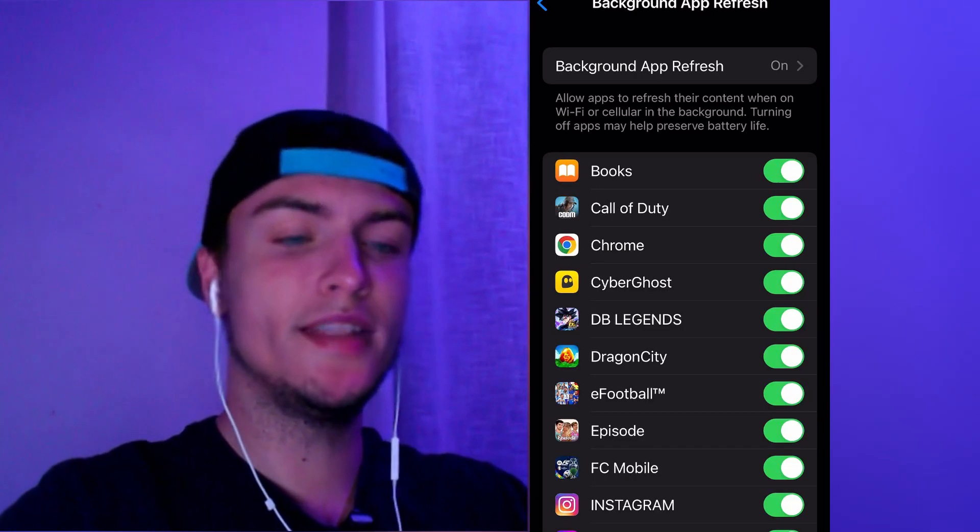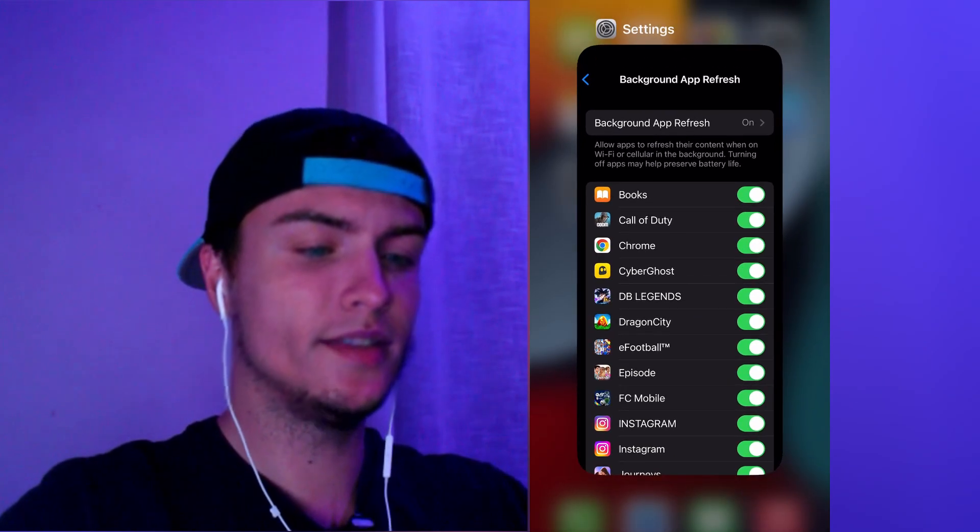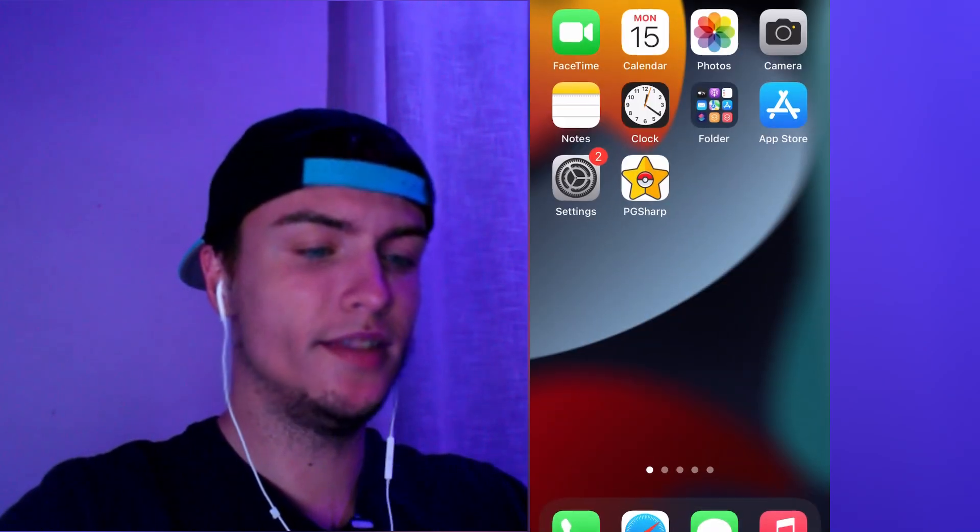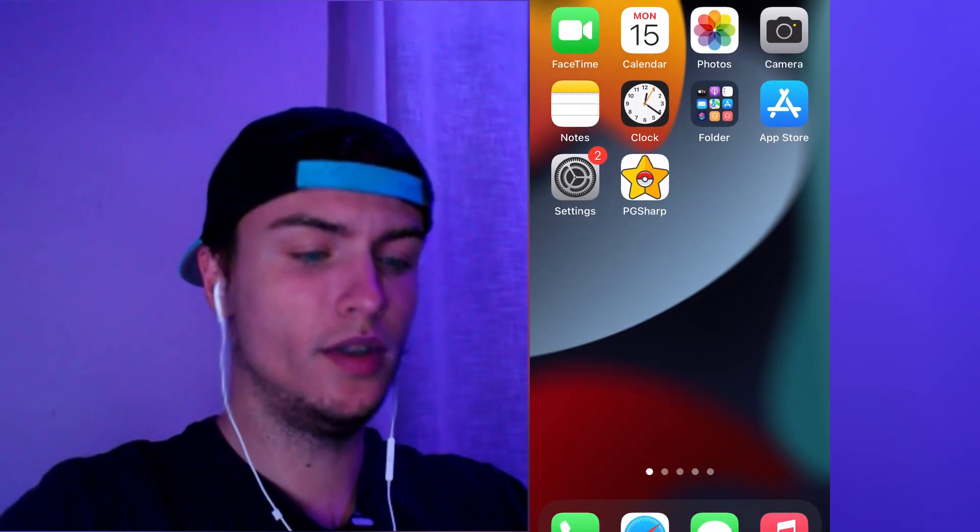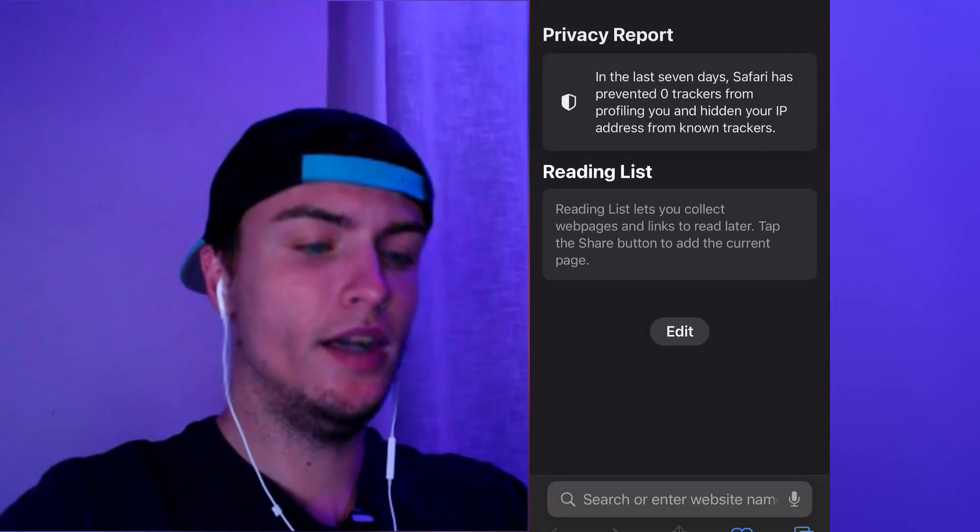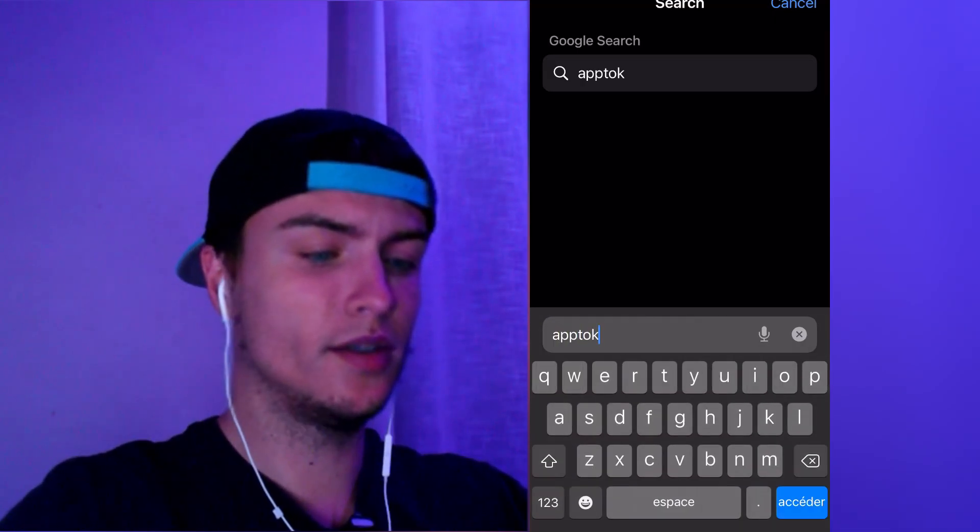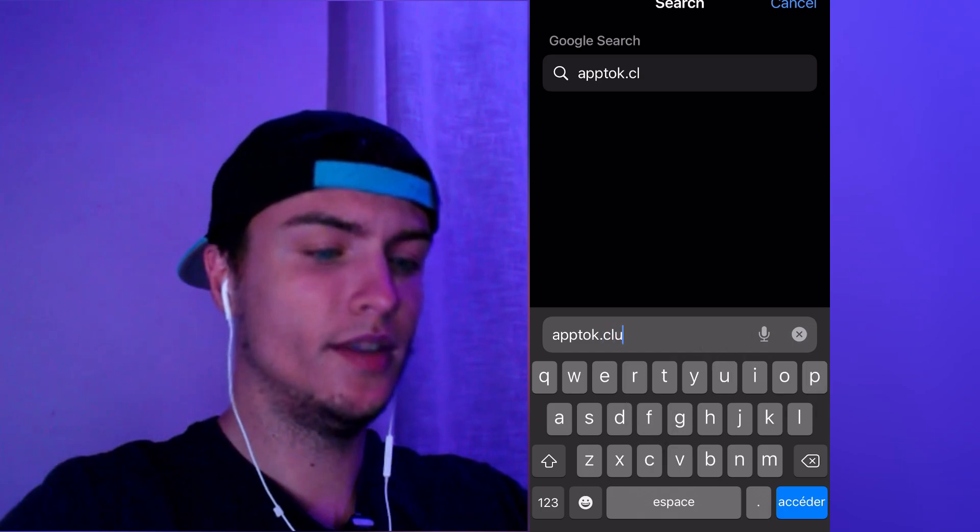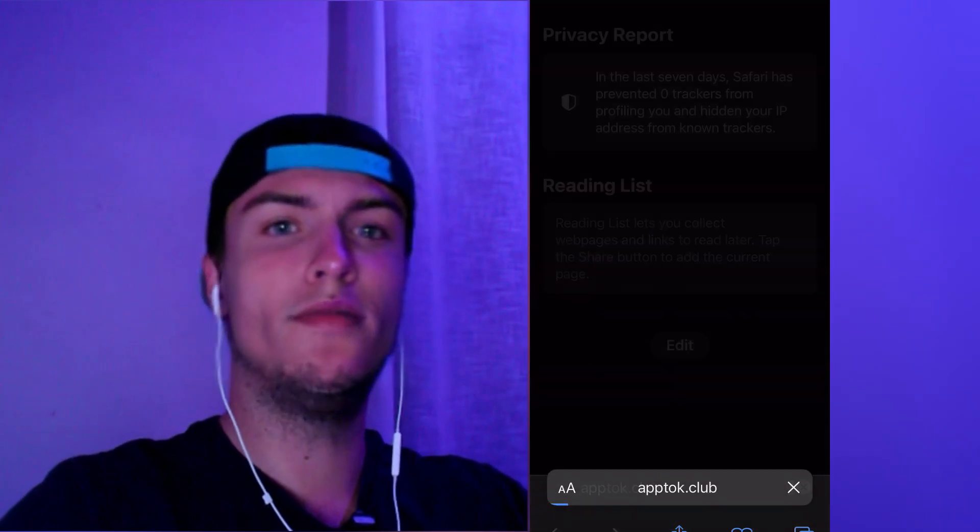Now we can close the settings. Next we need to go to Safari and here we'll need to go to this site called apptalk.club. This is the official website of the developers of this PC Sharp version for iOS.